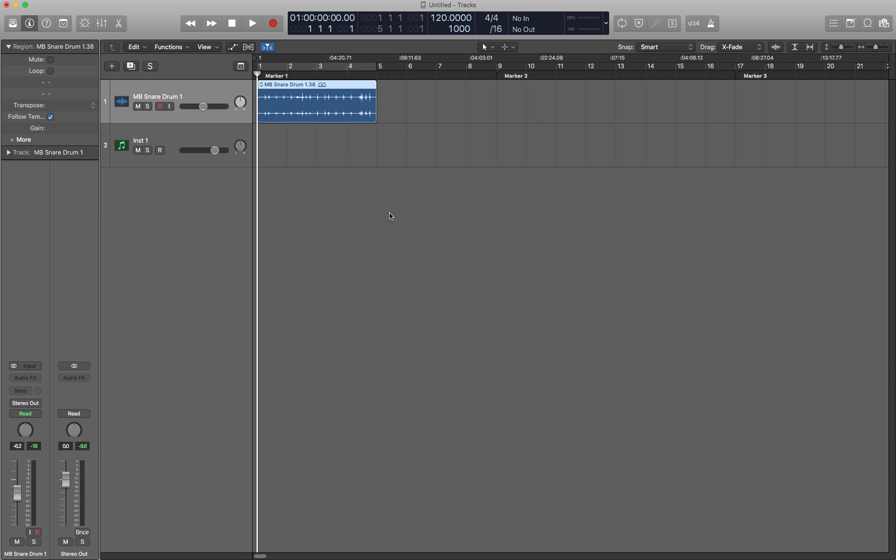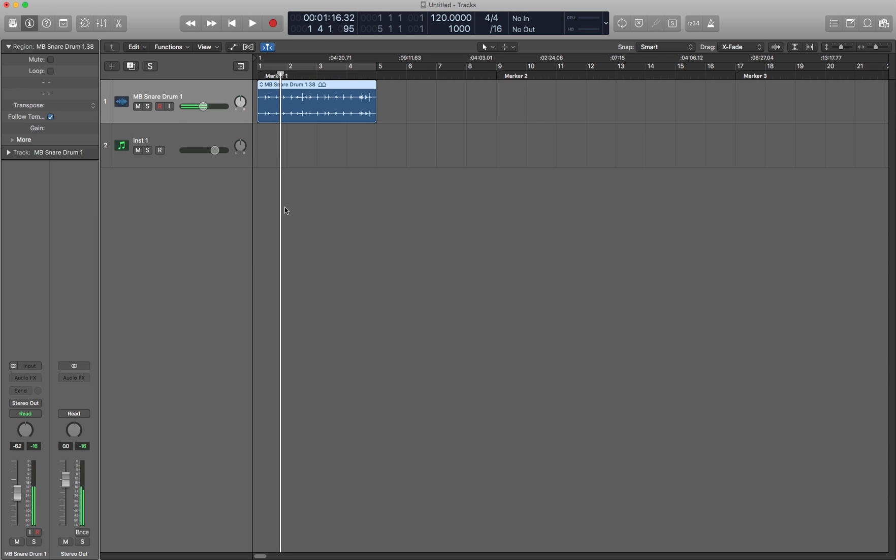Then we have play and stop. This is easy. Like most DAWs, it's the space bar.